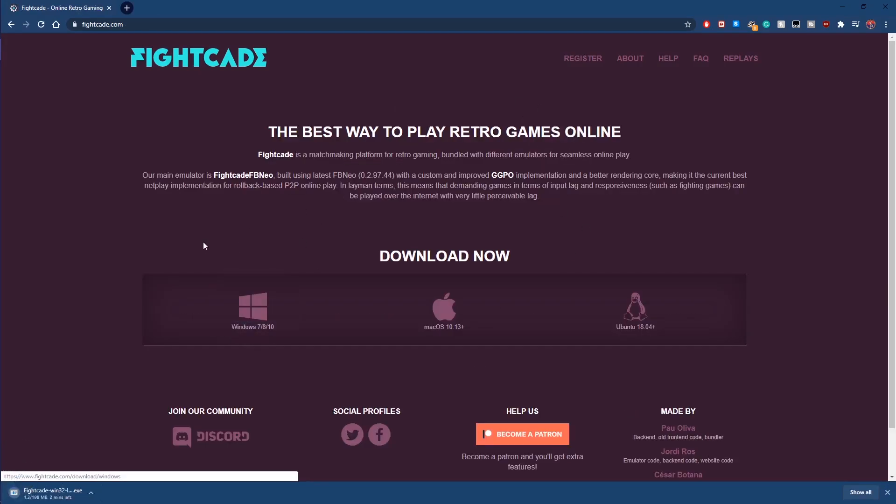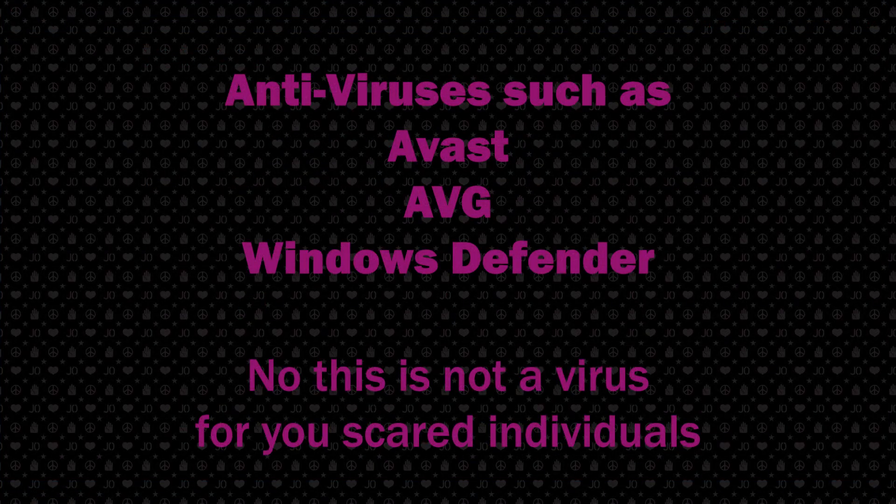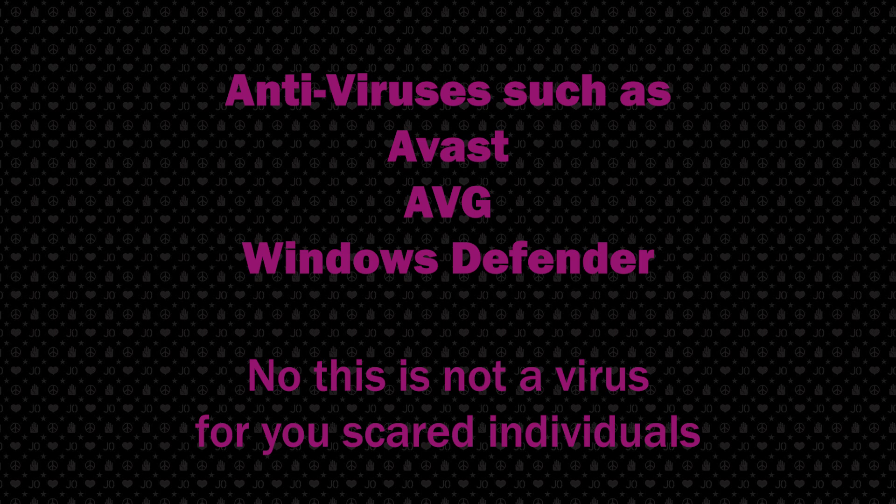Sometimes you may be directed to a page that does not work and Fightcade 2 will not install. This is because of your antivirus blocking it, thinking it is a virus of some sort. Depending on your antivirus, you'll need to whitelist Fightcade 2 in order to download it.